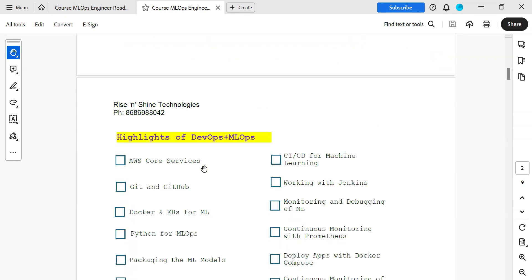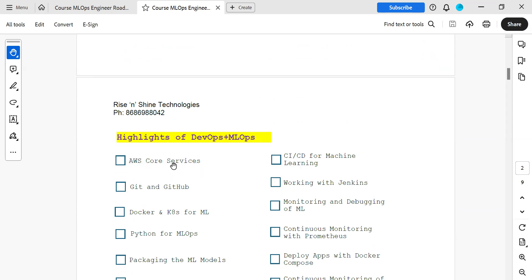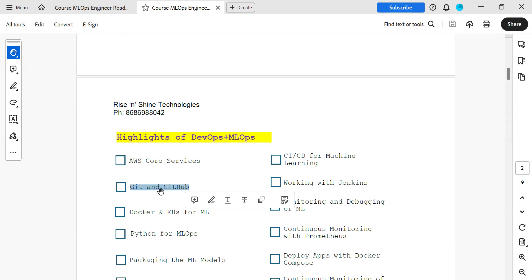The main highlights of this course: cloud is very, very important for the deployment and development environment. We are going to deal with AWS core services. Git and GitHub are DevOps tools required initially, and even the MLOps engineer should know all these things.